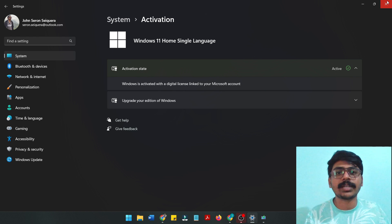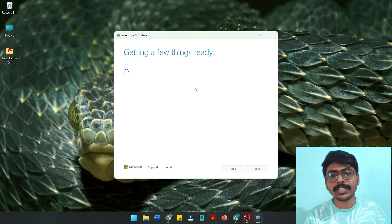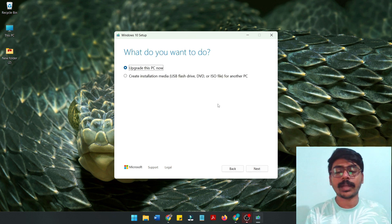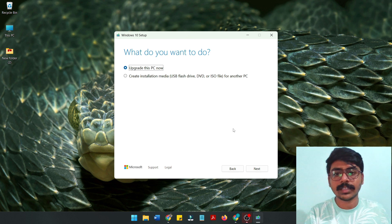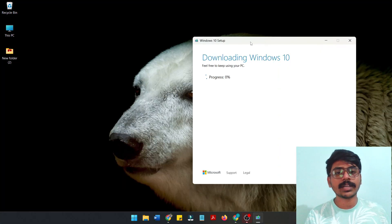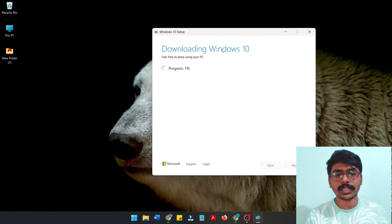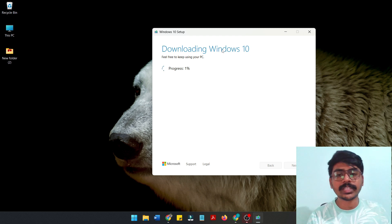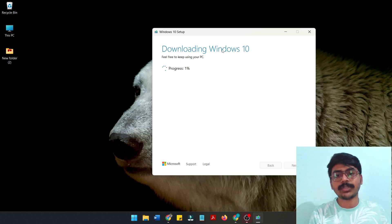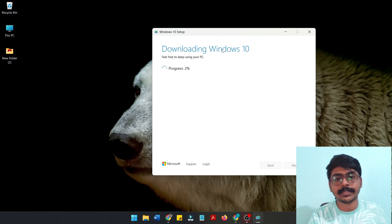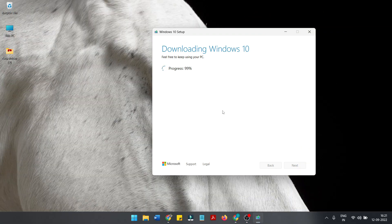Now we are accepting the terms and getting a few things ready. This takes about 2 to 3 minutes, so we need to wait. We will upgrade — or rather downgrade — this PC. We need to download Windows 10 and then install it. It is a genuine installation.